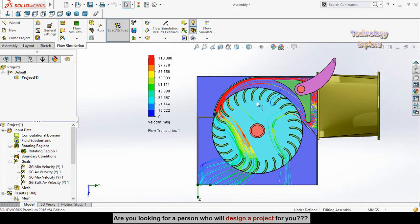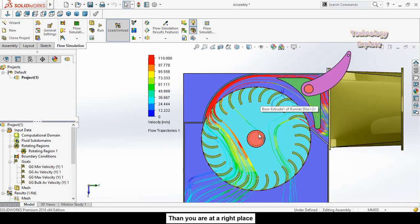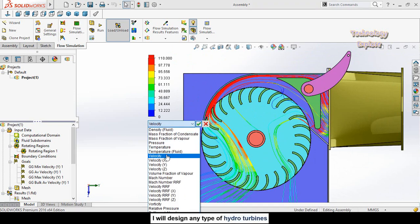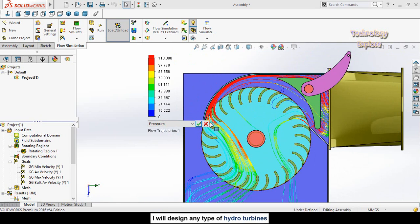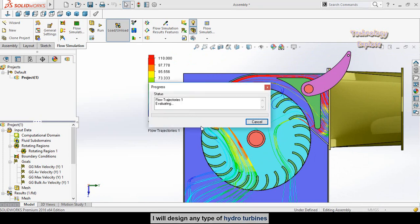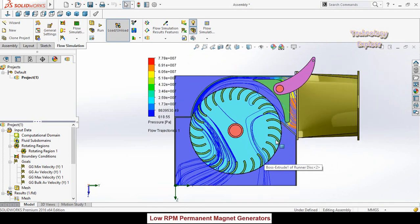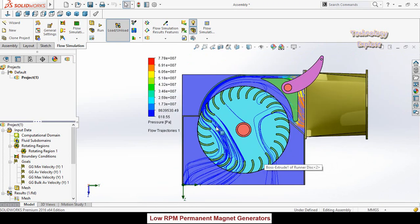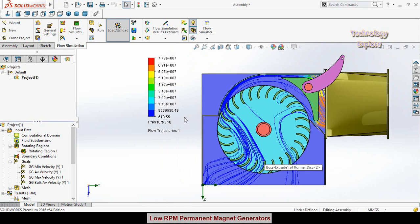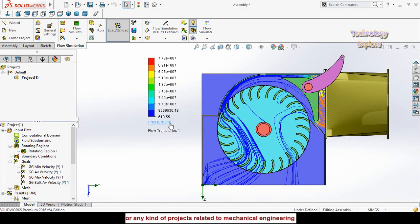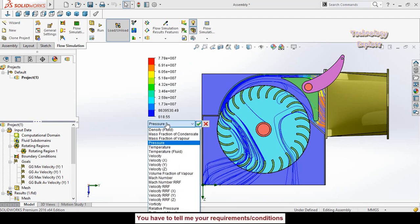You can switch between velocity and pressure displays. Click on the Velocity parameter and from the dropdown select Pressure or any other option, then press OK. You will now see the updated range — at this moment the pressure is displayed in Pascals.